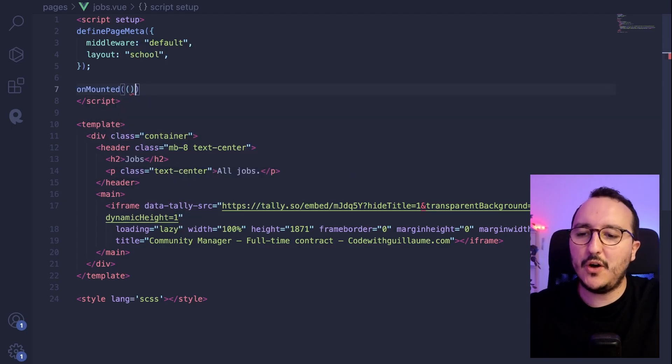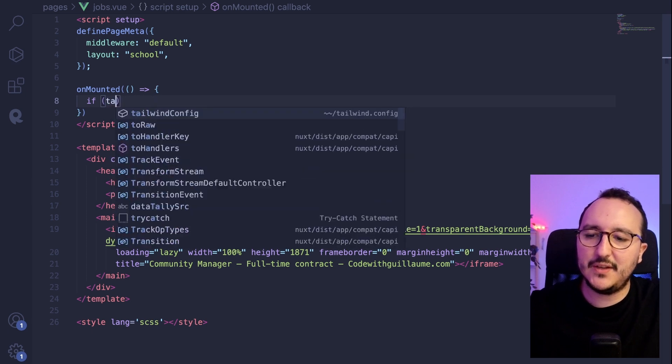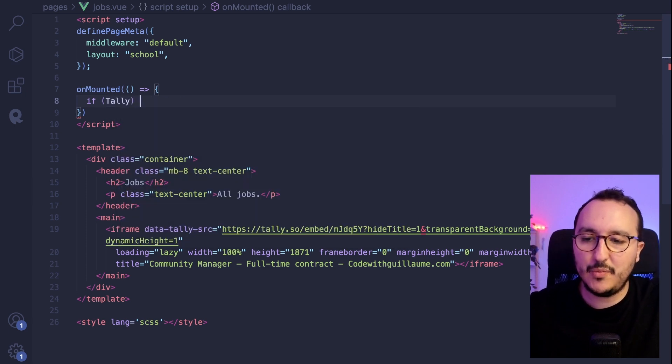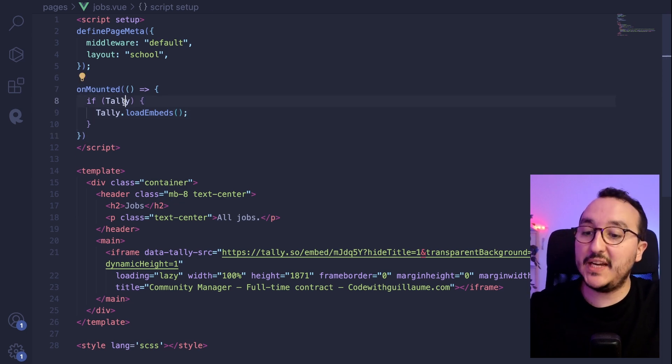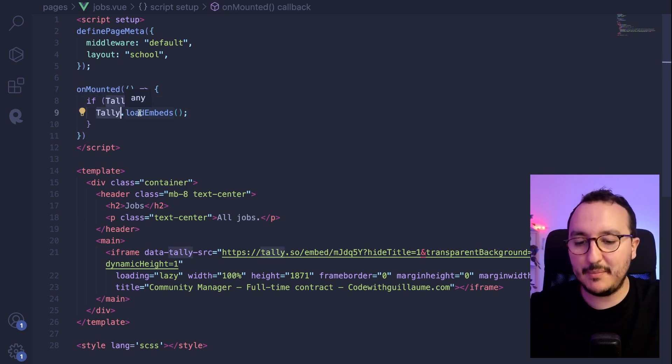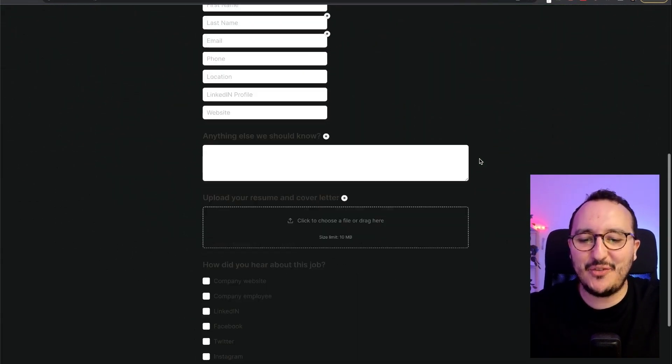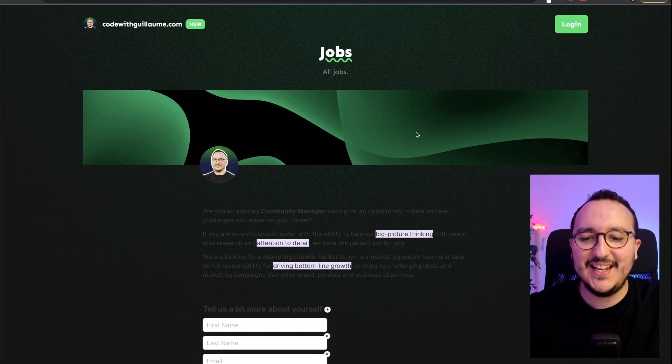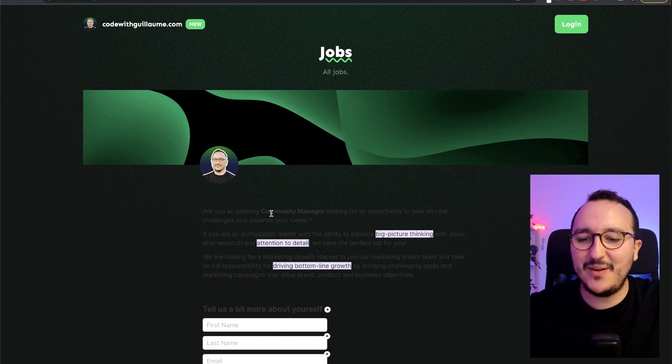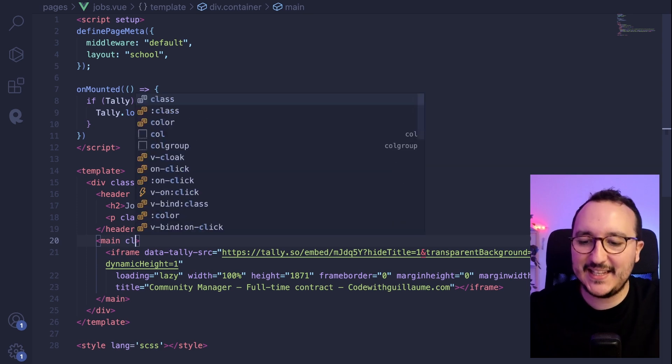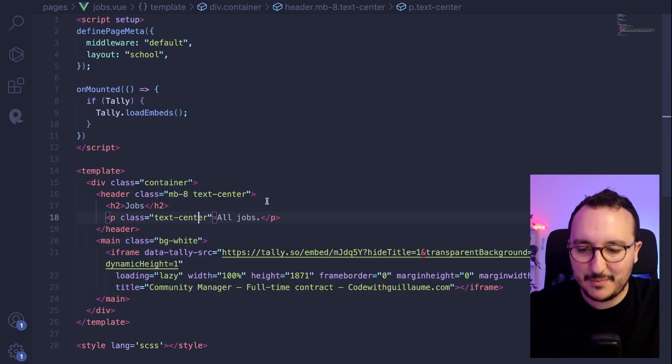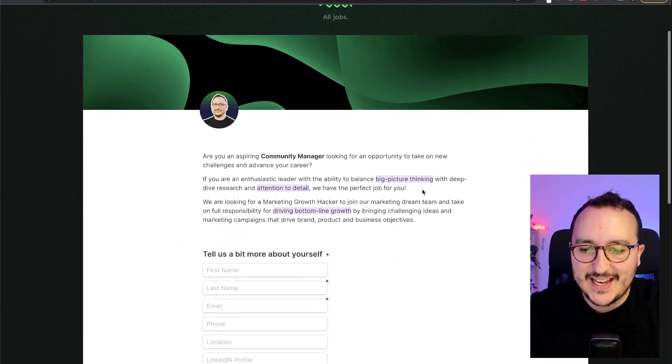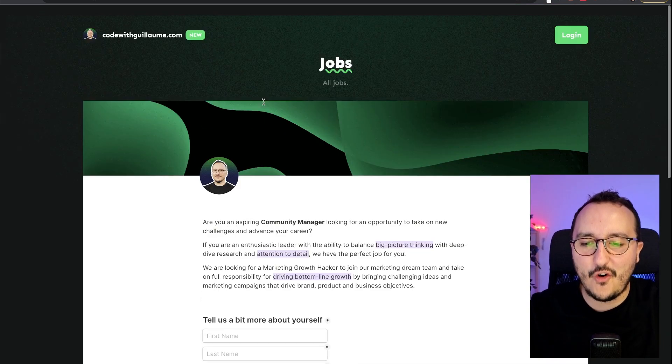Then I need to take this Tali load embeds. So I'm going to use unmounted. And I'm going to say if there is a Tali inside my scope. Okay. I'm going to say Tali load embeds. All right. So now unmounted, if there is Tali, it's going to load my embeds. And if I get back, there we go. We've got the form that is totally here embed inside my app. So now we see that we've got some problem here. So what I can say is that I'm going to say it's going to be class BG white because here I'm using Tailwind. And as we see, I have embed my form.